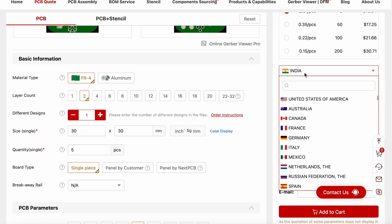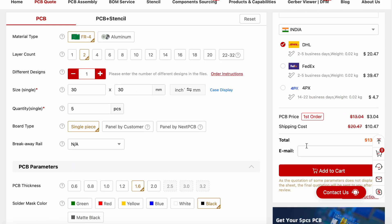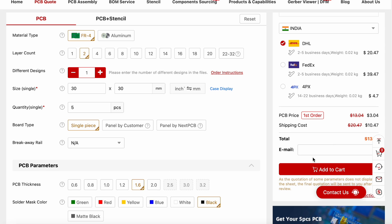Then we will choose our country. In my case, it is India. Then we can choose our delivery partners. And once everything is done, we can just add our email address and click on add to cart. Once the payment is done, we will get the PCBs within two days.